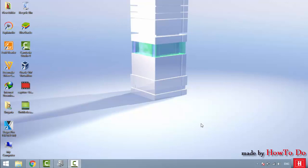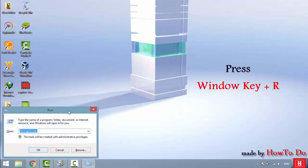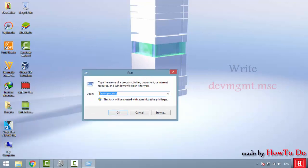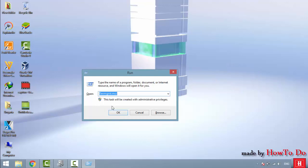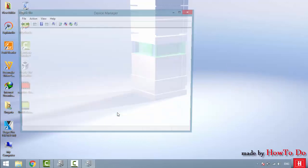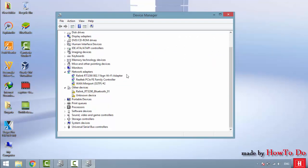To enable sound in safe mode, press the Windows key plus R together and type devmgmt.msc, then click OK. This opens Device Manager.